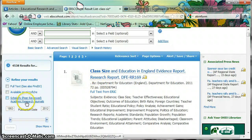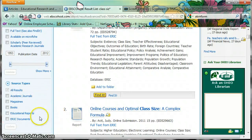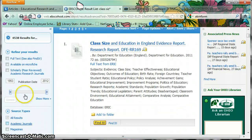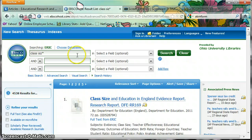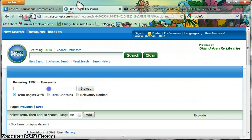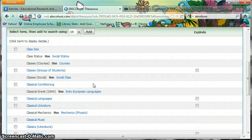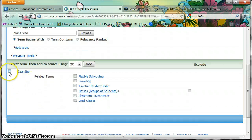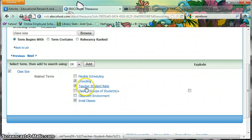Over here on the left I could limit to just peer-reviewed journals, or limit by date and different types of resources. They do have subject headings, which I'll go into right now. One of the benefits of using ERIC is that it has a thesaurus. Up at the top, if you click on Thesaurus, you can search for 'class size' and browse. What this does is give you ideas for search terms other than the one you came up with.